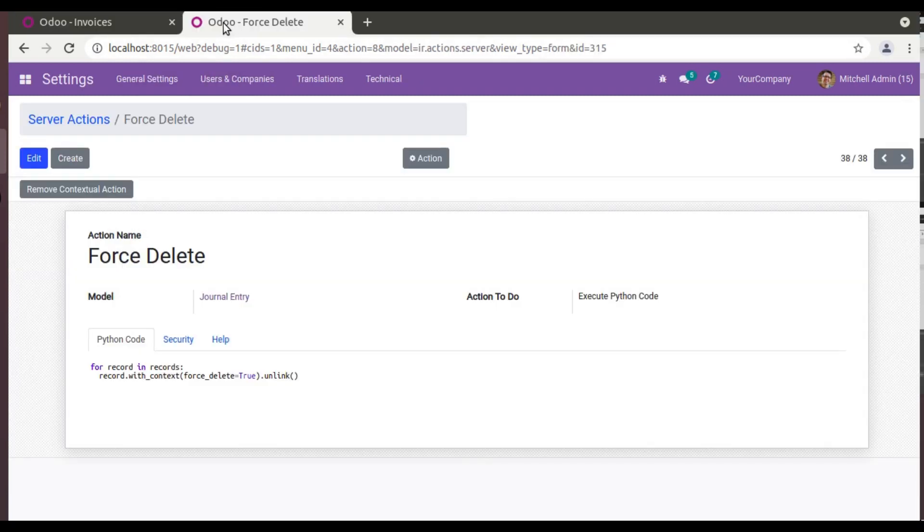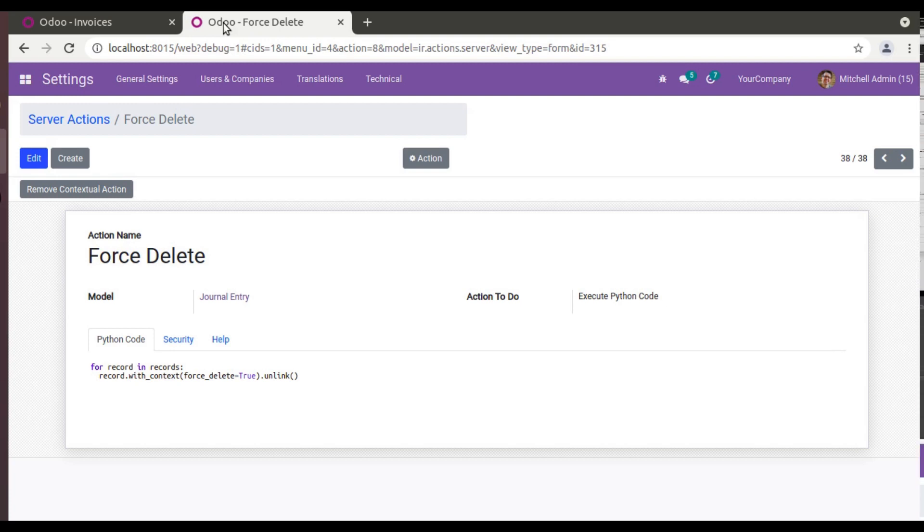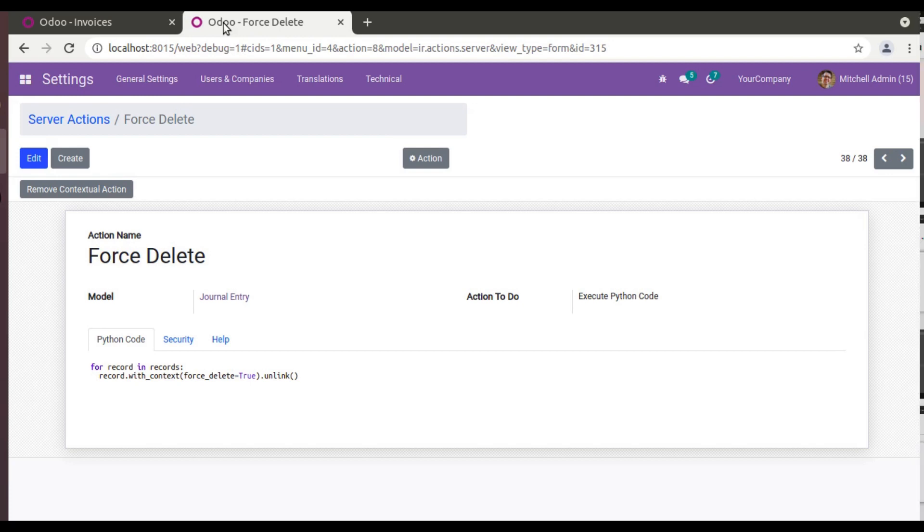So that's it, how you can delete a posted invoice from the system. That's it for the day. If you have any questions, feedbacks, or suggestions, don't hesitate to share with us. You can drop a comment or you can share your feedback over email at odomates@gmail.com, and feel free to connect us on social media like LinkedIn, Facebook, Twitter, and Instagram. So that's it for the day. Have a nice day, thank you.